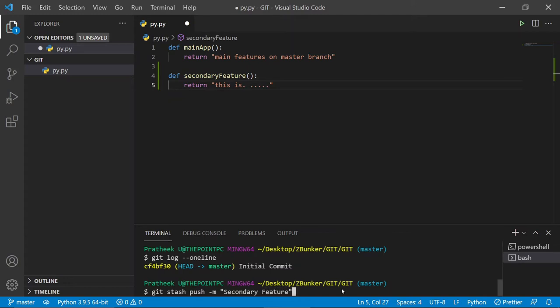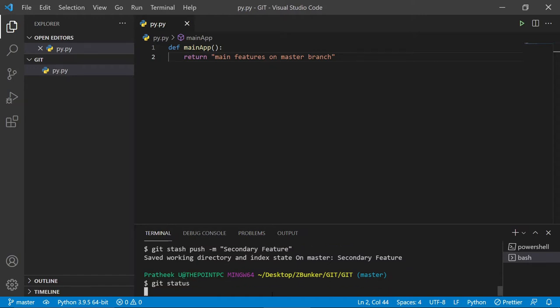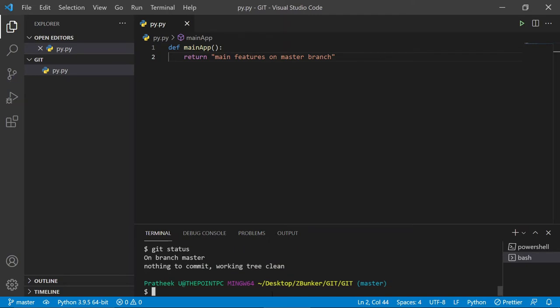Let's say the message is 'secondary feature'. As soon as I hit enter, my changes are gone — but not really gone, they are temporarily stashed and kept somewhere safe. Now you can go ahead and do your colleague's work, come back, and do the implementation later. If I do a `git status` you can see that the current branch is clean with nothing to commit.